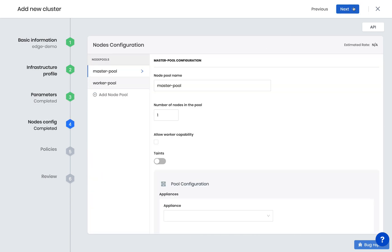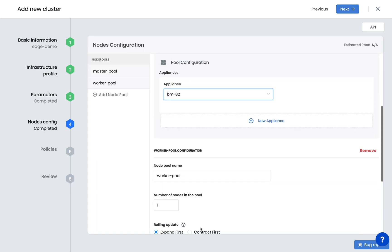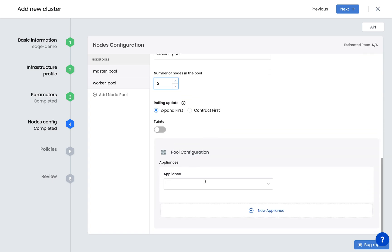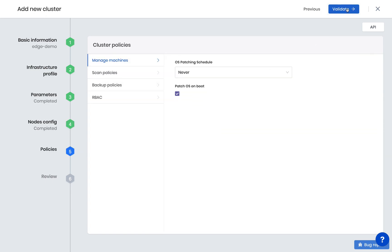Now we move on to specify the Kubernetes node configuration. We can specify the number of master and worker nodes to deploy, and the appliances to deploy the nodes across. Here you can see that we've already registered an Edge node that we will deploy to.